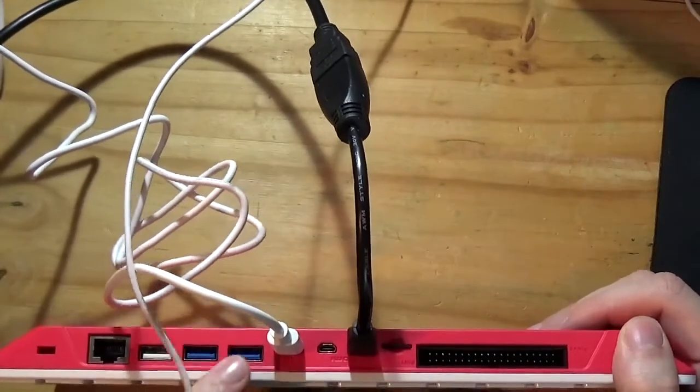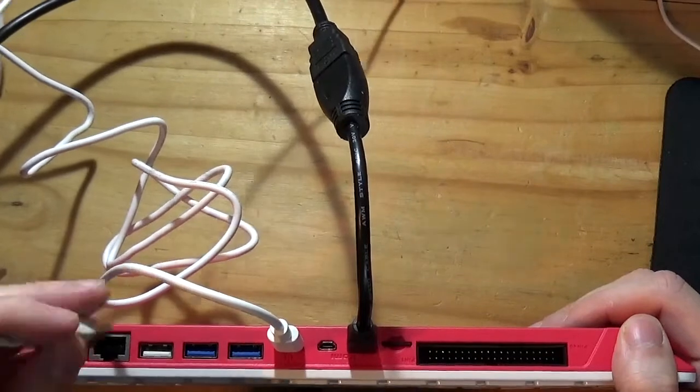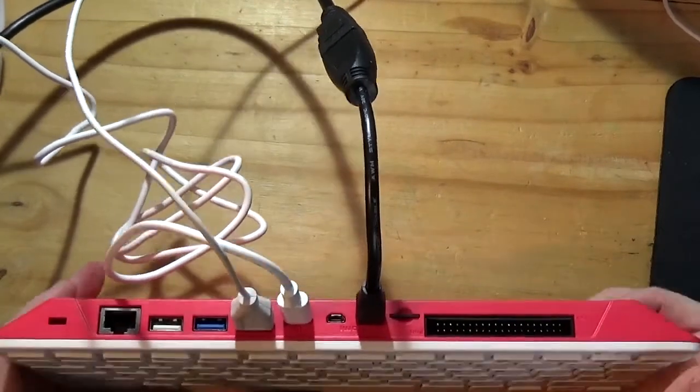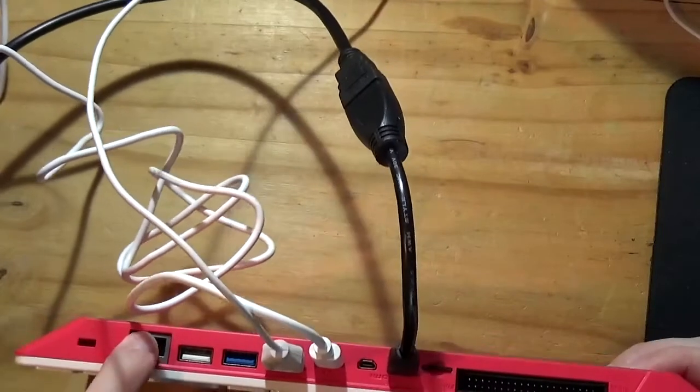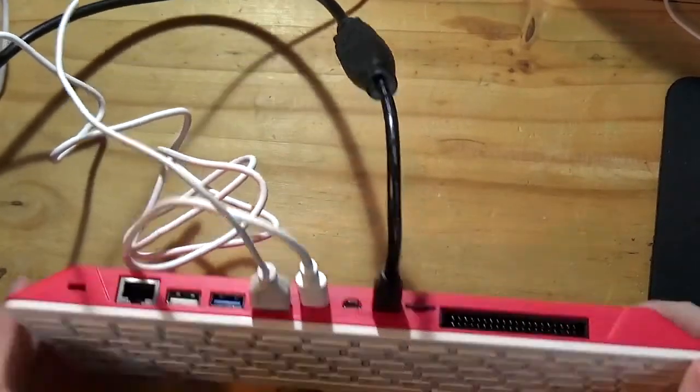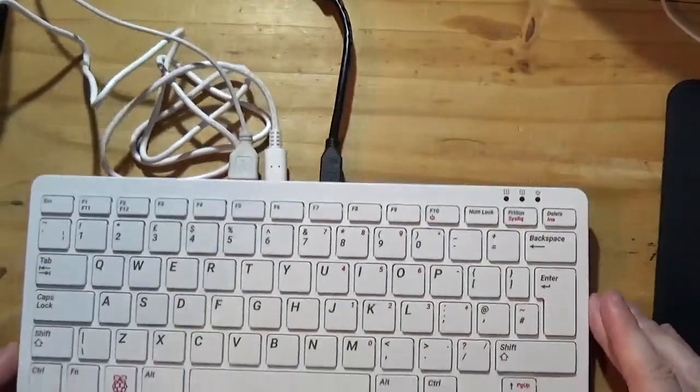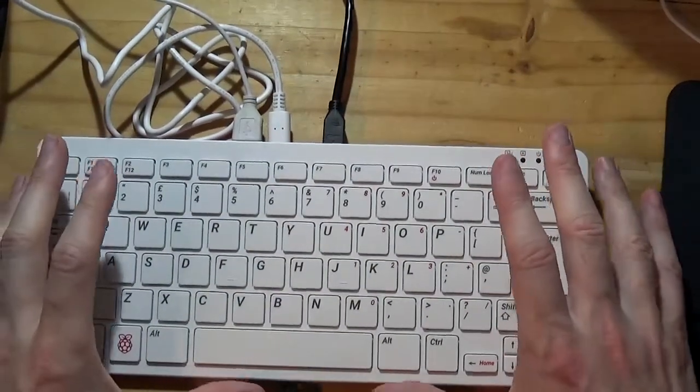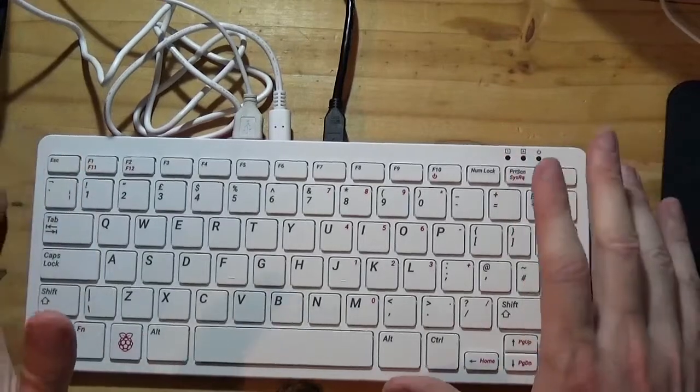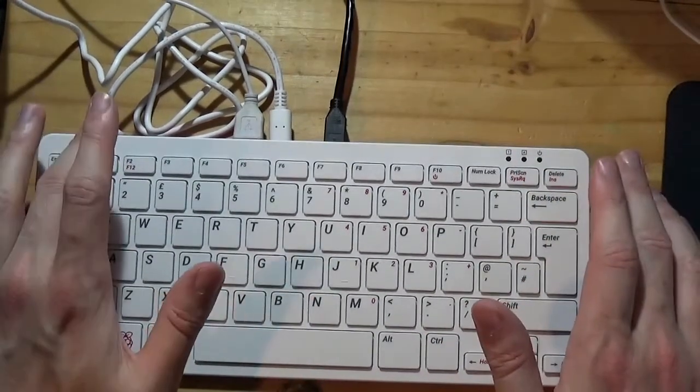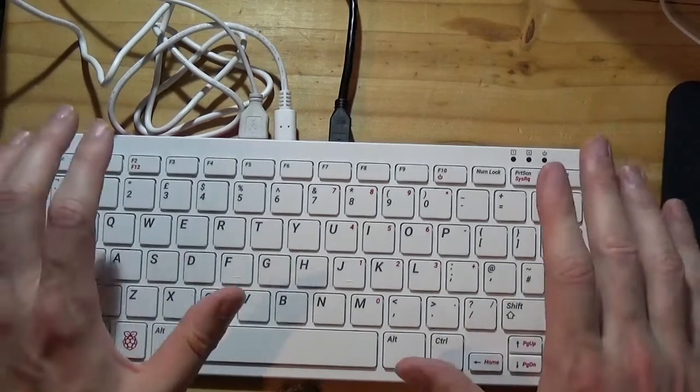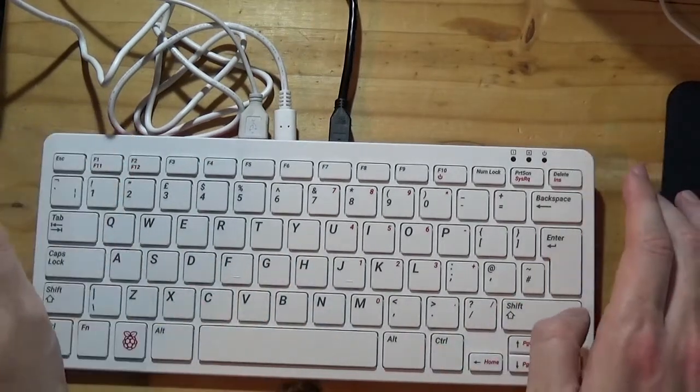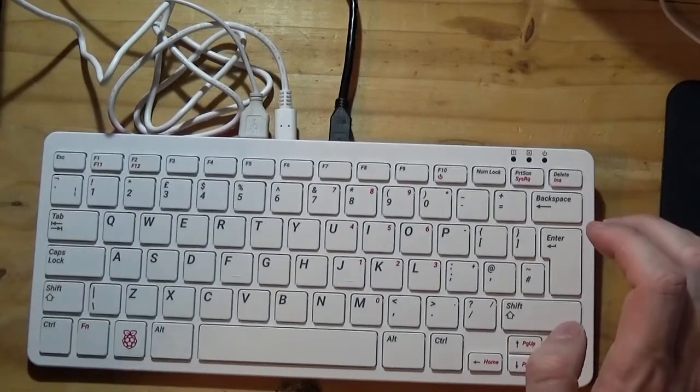I've got a mini HDMI to standard HDMI adapter for video that's going to a capture card. I've got the power supply, the official Raspberry Pi 4 power supply USB-C, and I have my mouse plugged in on one of the two USB 3 ports. There's two USB 3 and one USB 2 ports on this model. We also have Ethernet networking, and that's important because unfortunately the Wi-Fi doesn't work currently with Windows 11.